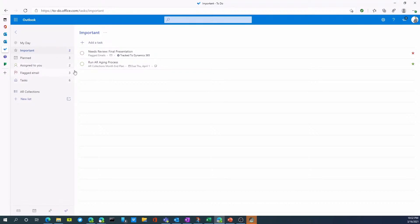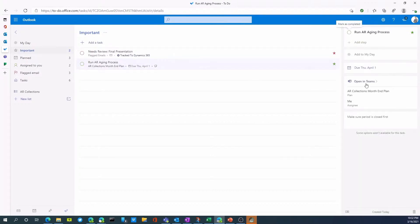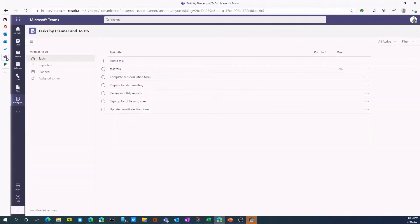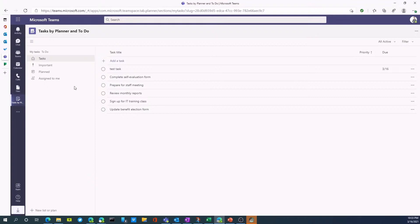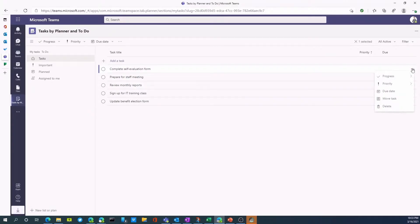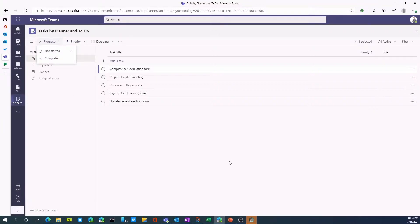Something else we can do is on a particular task, we can open up a task and I can say open in teams. Once I've done that, I'll just switch over to teams here. It actually launches this tasks by planner and to do. So what this is, is bringing in tasks that may be in planner and in Microsoft to-do all within one view. And I can manage this all within teams. So instead of working in each one of these individual products, I can surface this information right within Microsoft teams. I can complete a task or I can change the priority, the progress, the due date. I can move a task around. So a lot of different options that I have available to me within planner or task by planner and to do. If you'd like to learn more about working with Microsoft to-do, please contact us here at profit by visiting us at www.profit.ca. Thank you.